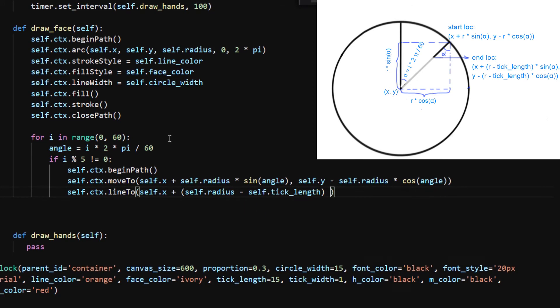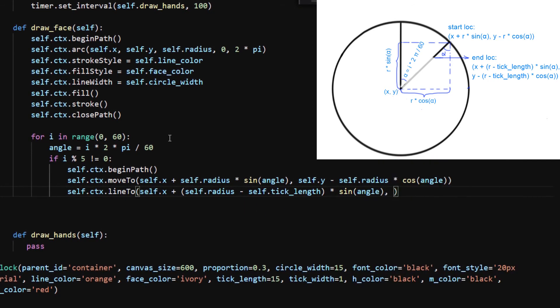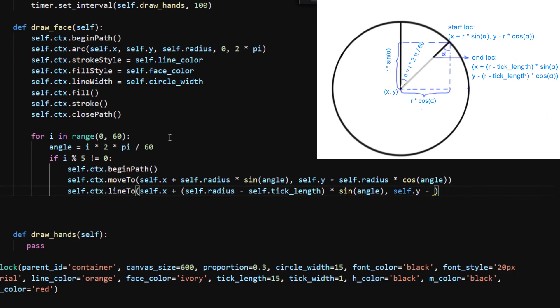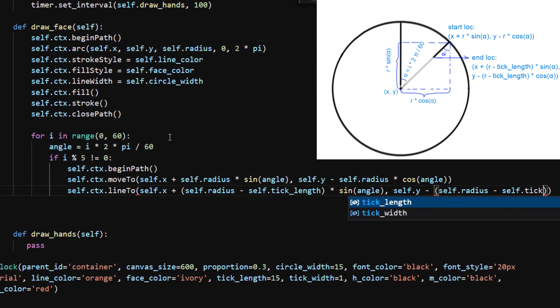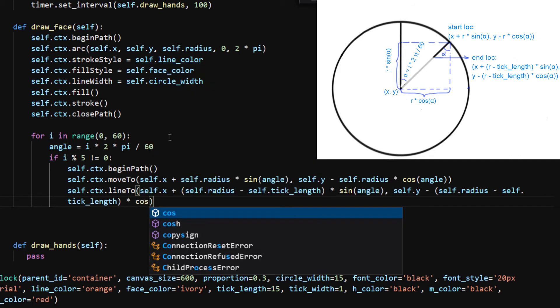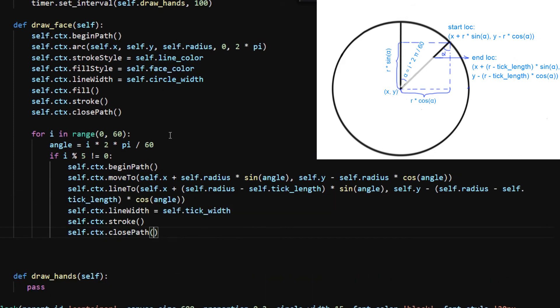The distance from the start to end location is self.tick_length. Therefore, you can replace the self.radius in the starting location by self.radius minus self.tick_length. I set the other line properties and close the path. Now all the shorter tick marks are displayed on the canvas correctly.